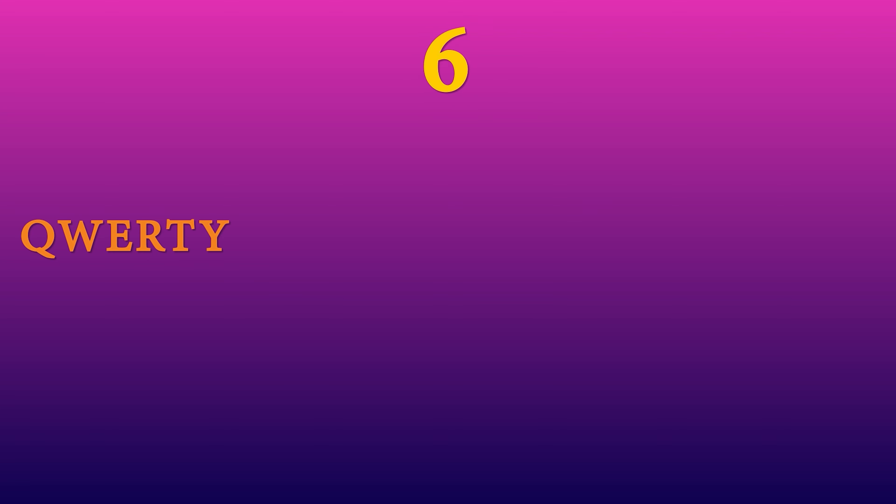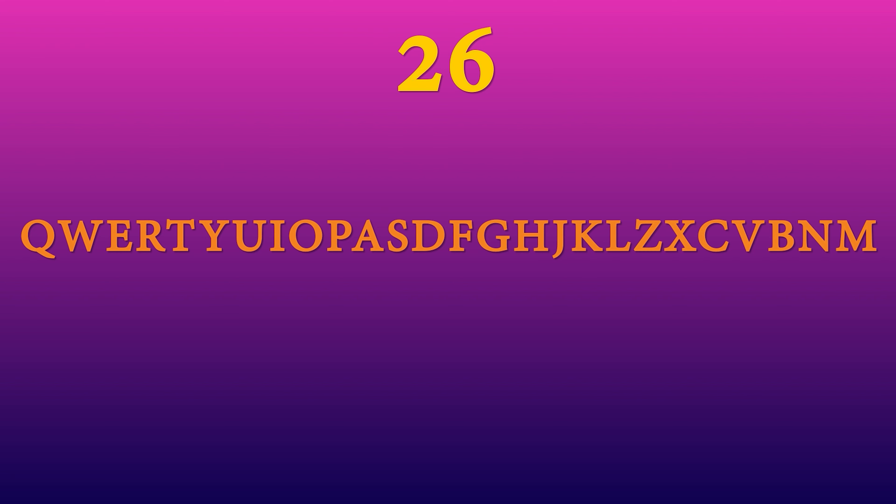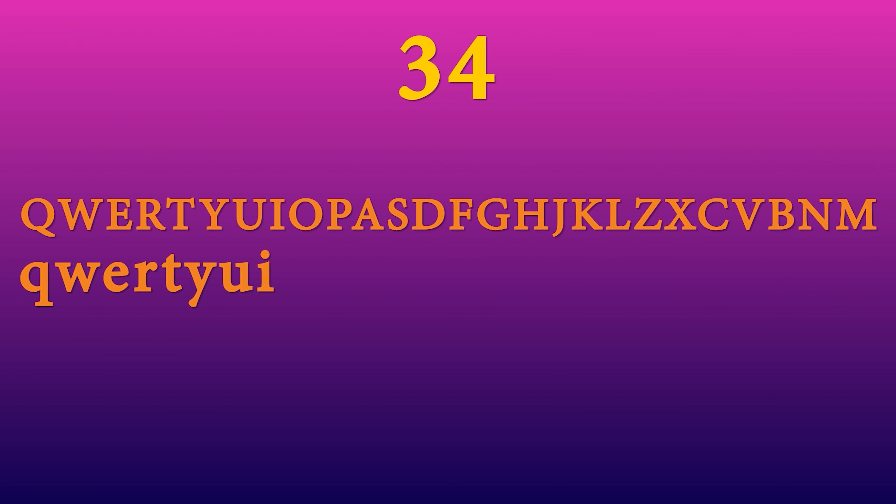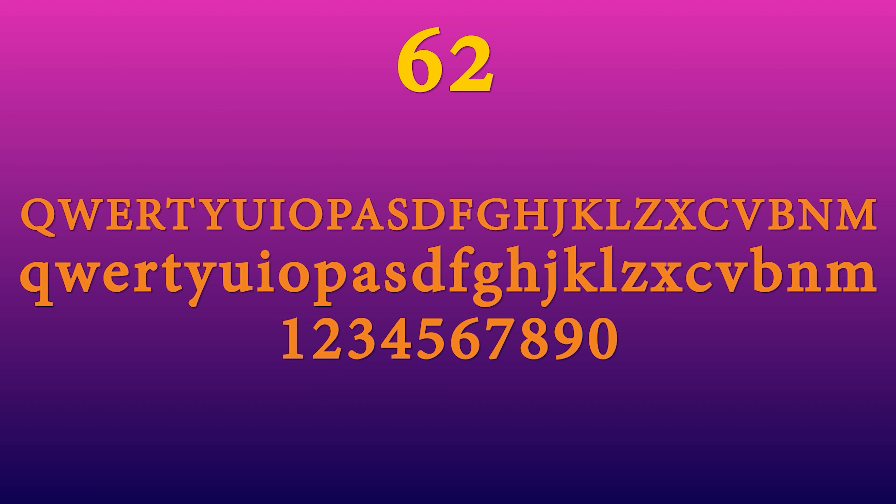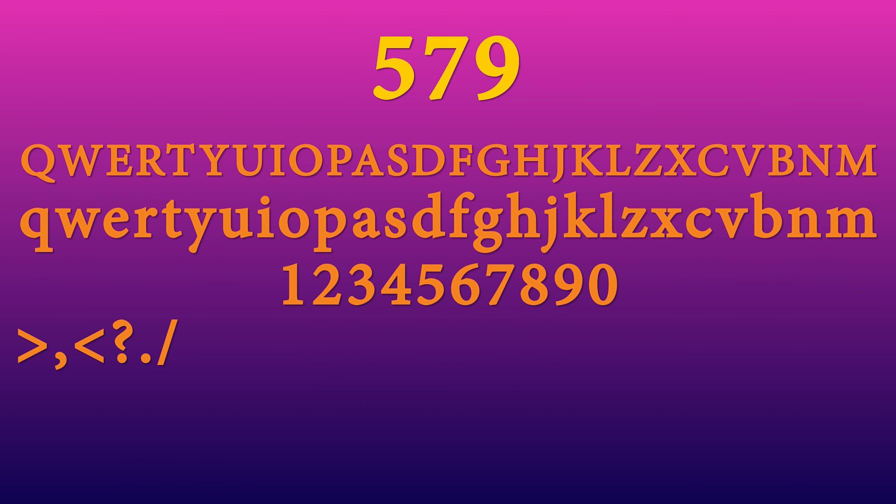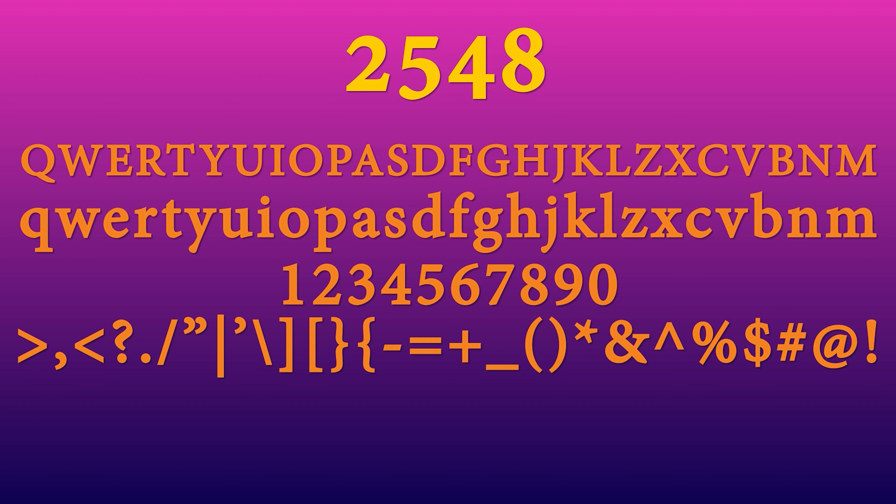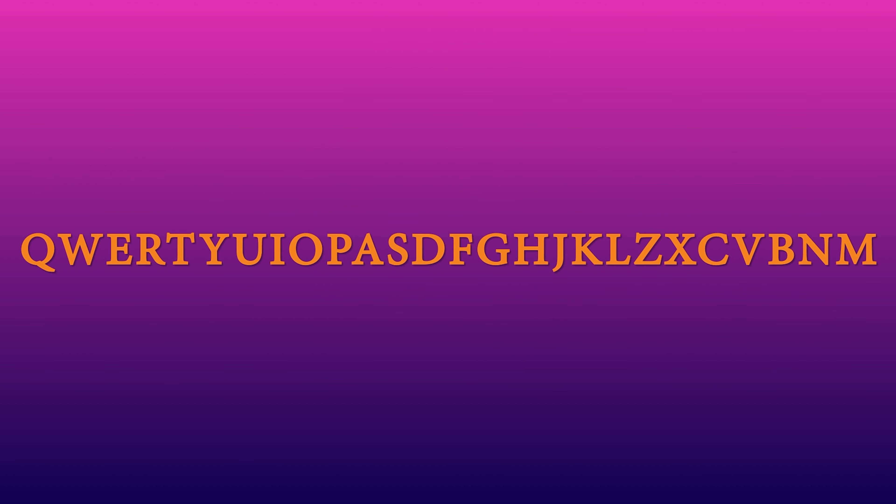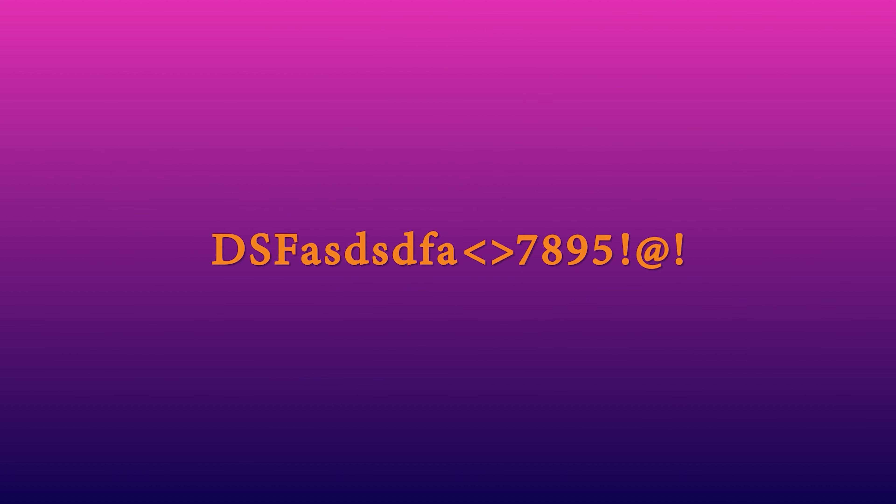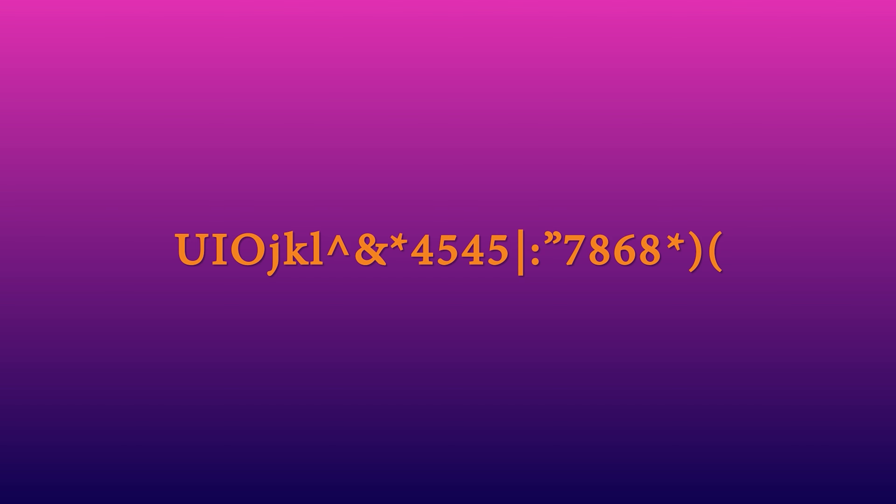But why does this all matter? Well, the English alphabet has 26 letters, and if you use both lowercase and uppercase, that is 52 options. Add in 10 digits and you're up to 62, toss in some symbols, and you've now got hundreds of possible characters. The more characters you use, the harder it is for hackers to guess your password.